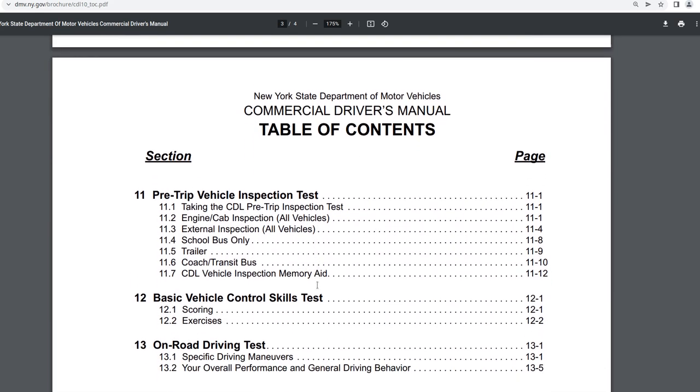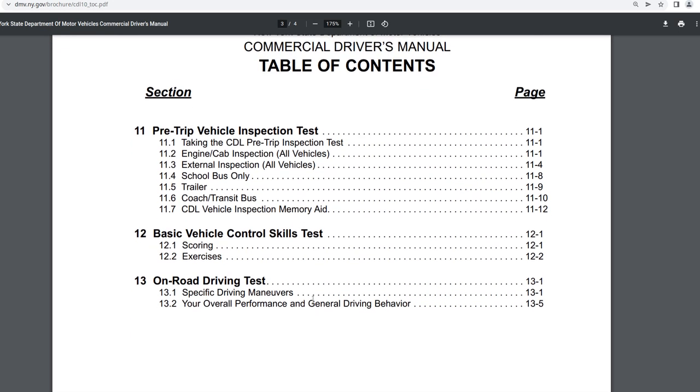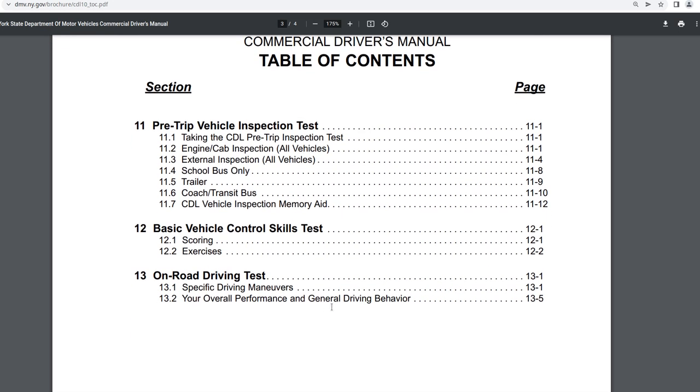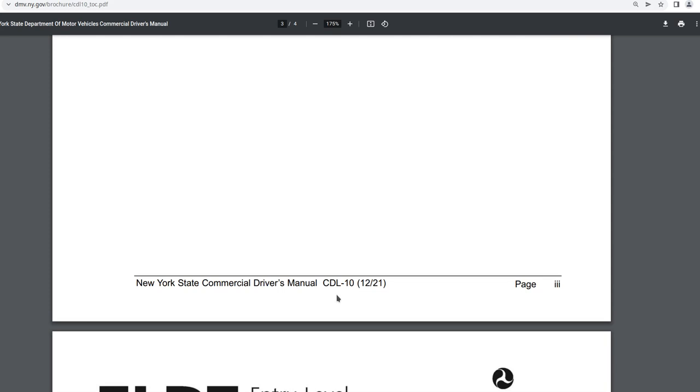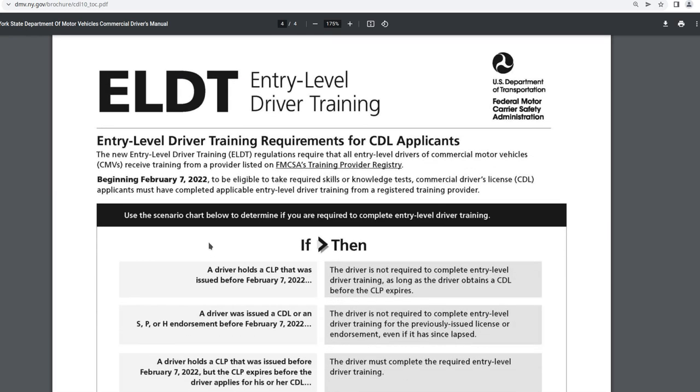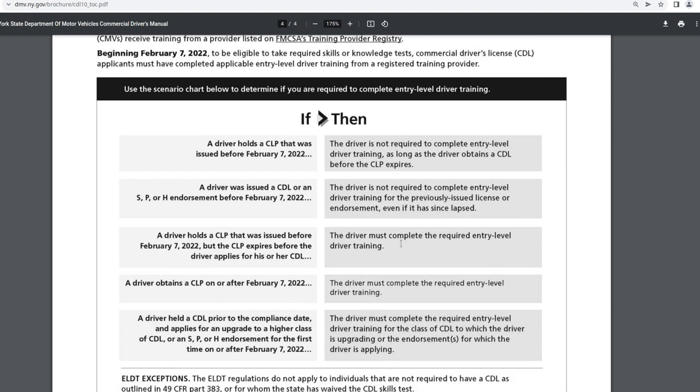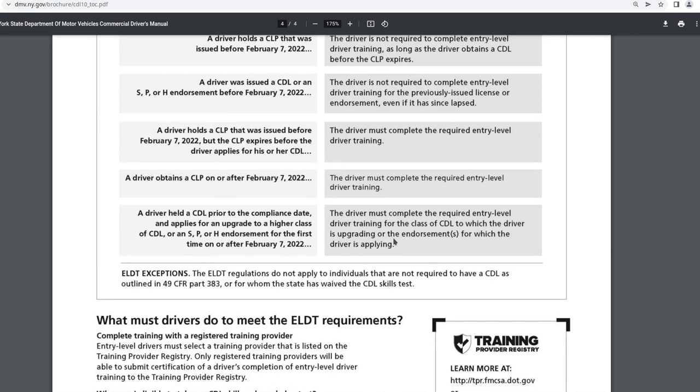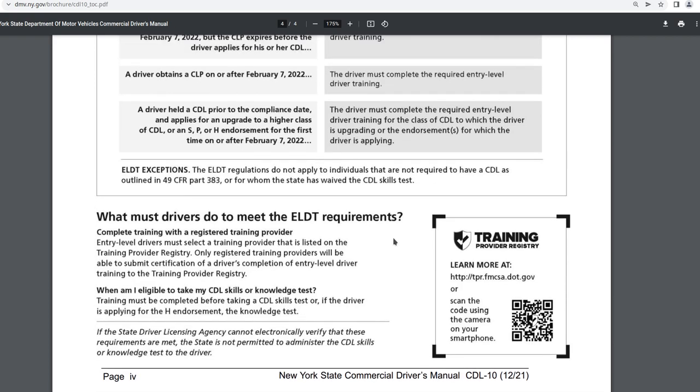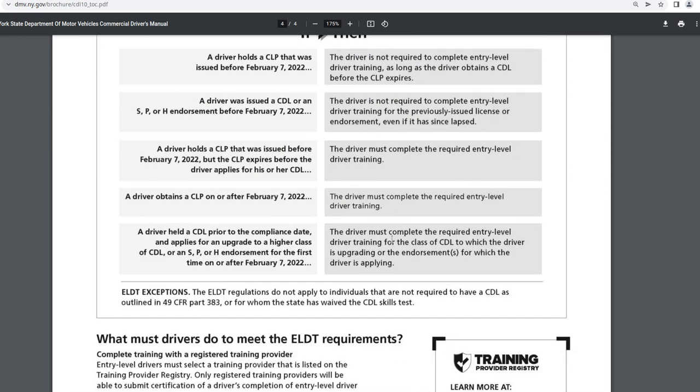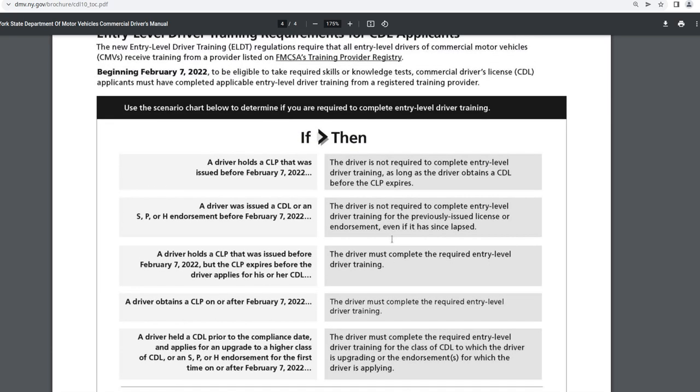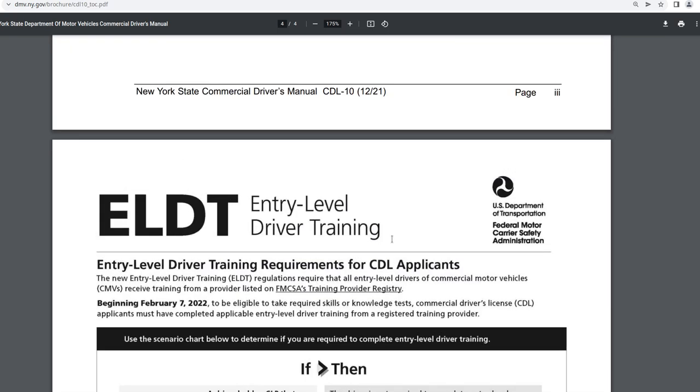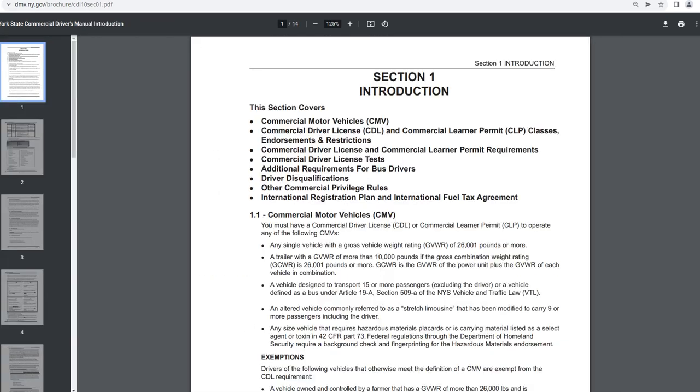Chapter 11 covers pre-trip vehicle inspection test. Chapter 12 is basic vehicle control skills test. 13 is on-road driving. It says here beginning February 7th, 2022 entry level driver training requirements. So I'm not going to read all of that. So this is relatively current. Sounds like February 7th, 2022. So let's go to the next section.